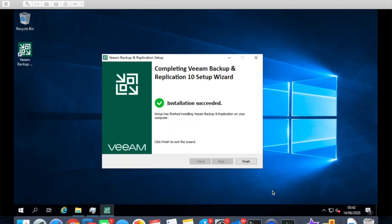So the installation of Veeam Backup and Replication is completed. You can see installation succeeded. Click finish.